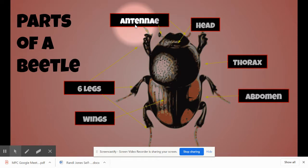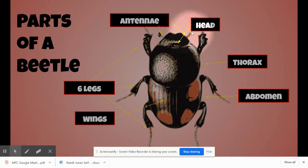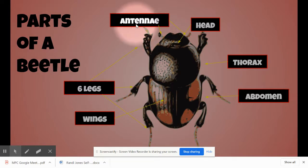And finally, the beetle has antennae. Those are the two things at the top of their head that poke out. Sometimes they're long, sometimes they're short, depending on the insect. Again, all insects have antennae. So we can look at this beetle and say this is an insect because it has antennae.